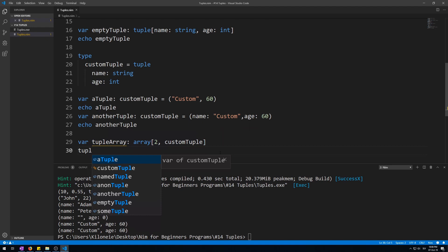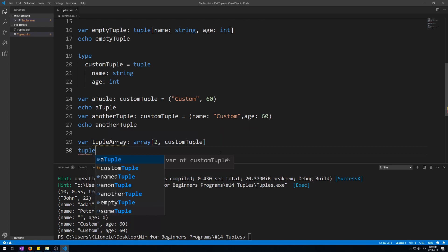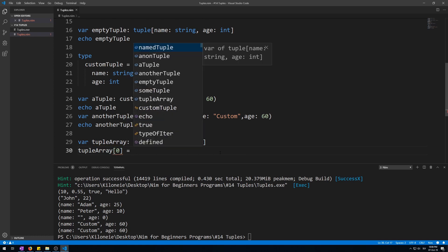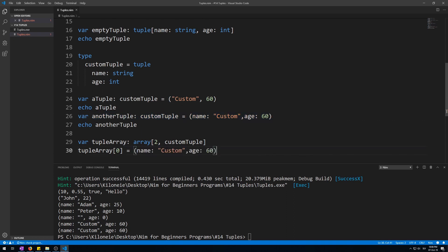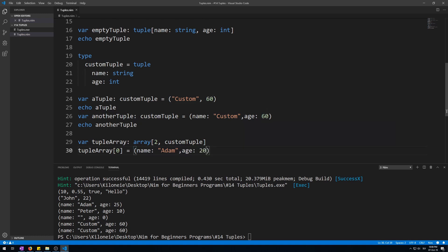let's copy paste this one, name as atom of 20, copy this line again.